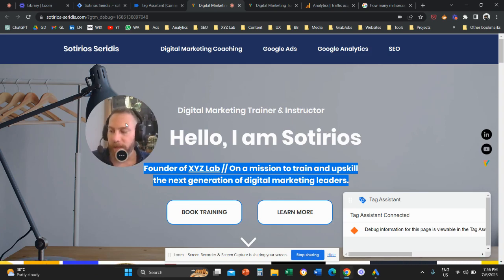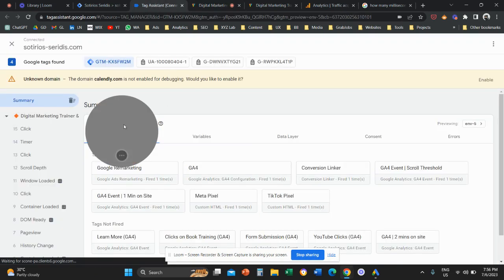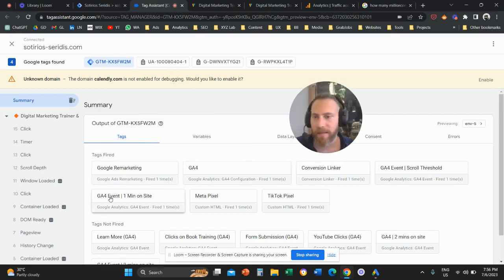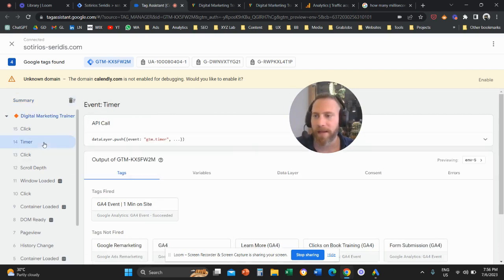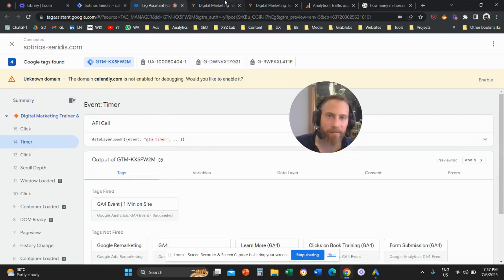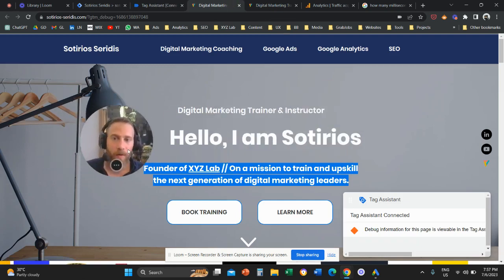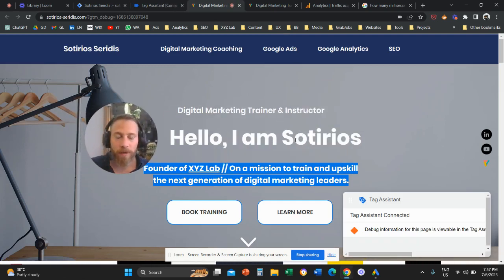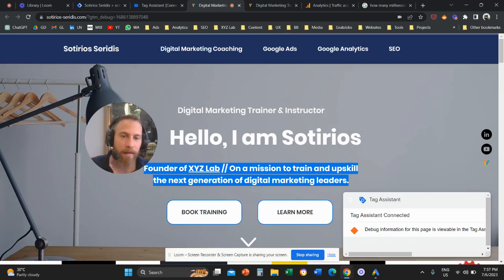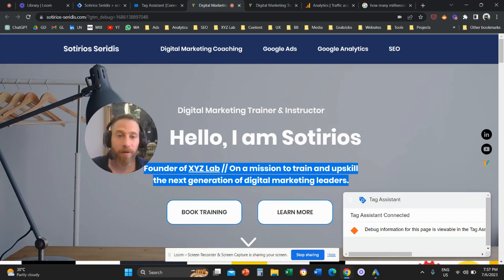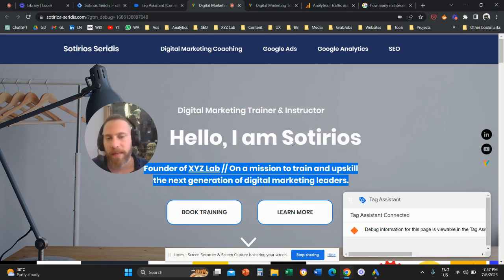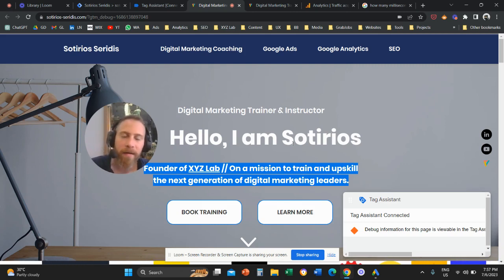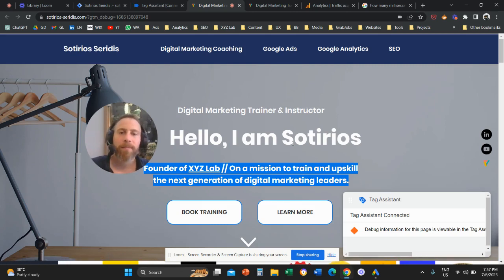At least one minute has passed, so let's go back to Tag Assistant. Here we can see the first event already firing: GA4 one minute on site. My first timer already fired. Now let's wait two more minutes and we should see the second event firing at the two-minute threshold and the third event at the three-minute threshold.